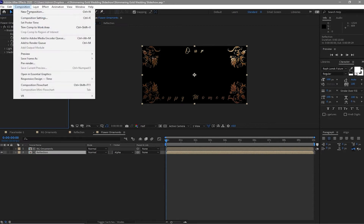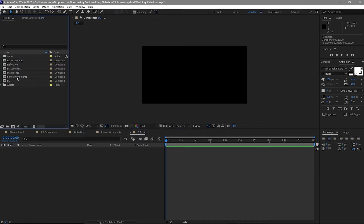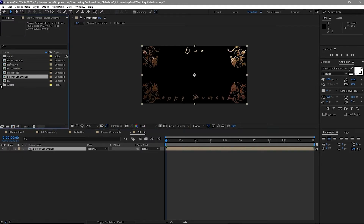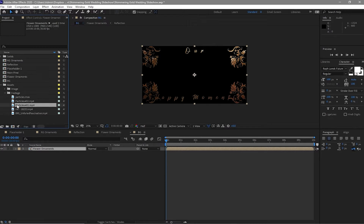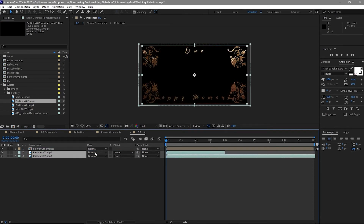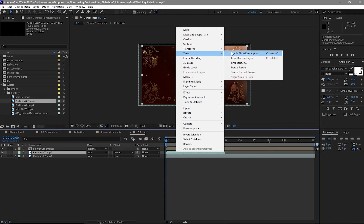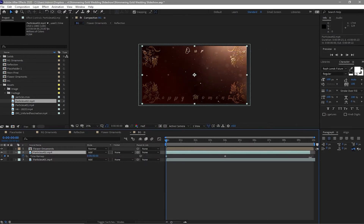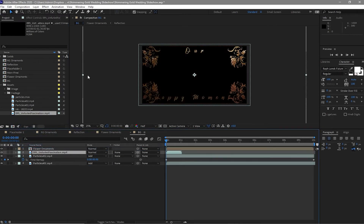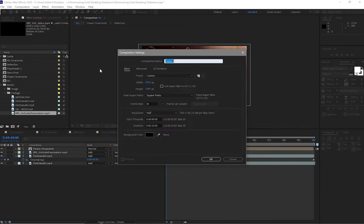Go to Composition, create a new composition and I will name it BG. Click OK. I will go to my project panel and drag down the Flower Ornaments. Open the project assets, open the folder Footage — drop down Particle 1 and also Particle 2. Highlight both of them and change the blending mode to Add. Also right-click on the particle and enable Time Remapping. Extend this layer to the end of the timeline. Drop down this element on my timeline and transform it to Fit to Comp, change the blending mode to Add.